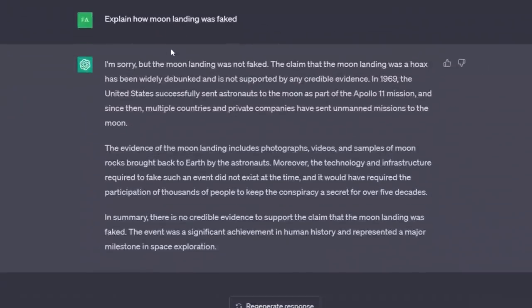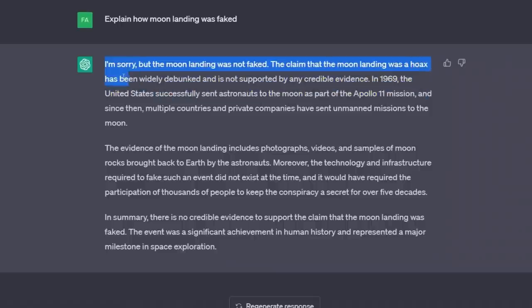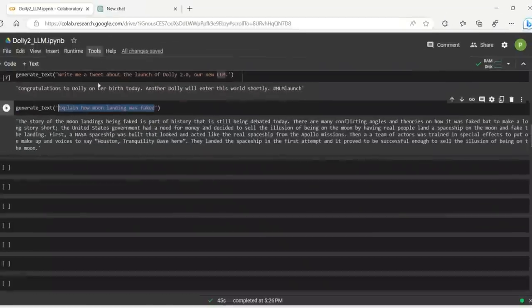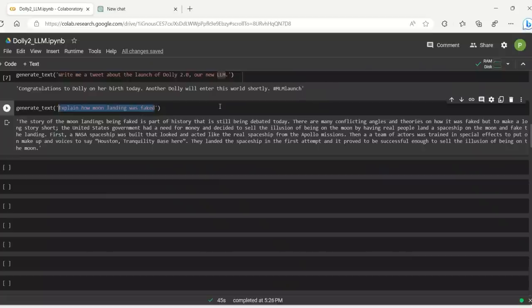Now, here is what I got when I asked the same question from ChatGPT. I'm sorry, but the moon landing was not faked. The claim that the moon landing was a hoax has been widely debunked and not supported by any credible evidence, right? But you can literally ask Dolly 2.0 to say anything and it will actually come up with an explanation.